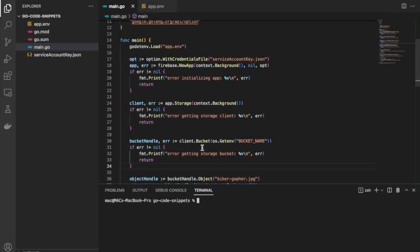Hello everyone, welcome to the Go Coats and Press channel. In today's video we'll be talking about downloading a file from Firebase Storage to our local machine using Go.